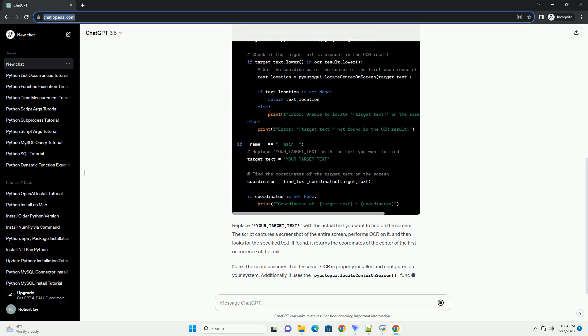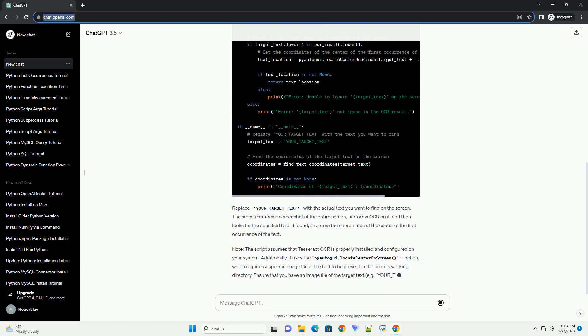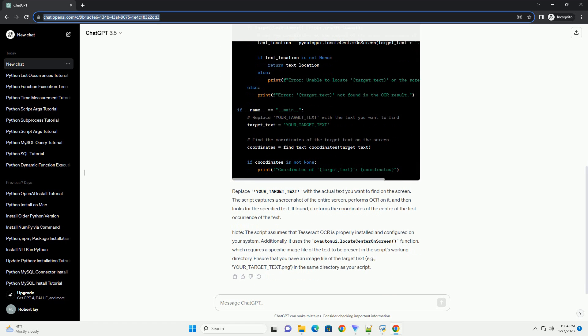Now let's create a Python script to find the coordinates of specific text on the screen. Replace 'your_target_text' with the actual text you want to find on the screen. The script captures a screenshot of the entire screen, performs OCR on it, and then looks for the specified text. If found, it returns the coordinates of the center of the first occurrence of the text. Note: the script assumes that Tesseract OCR is properly installed and configured on your system.